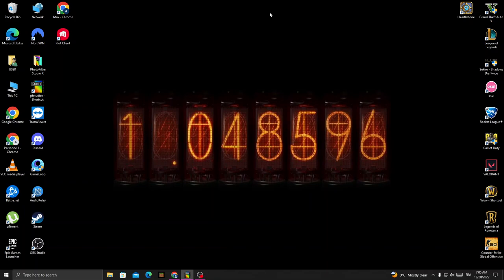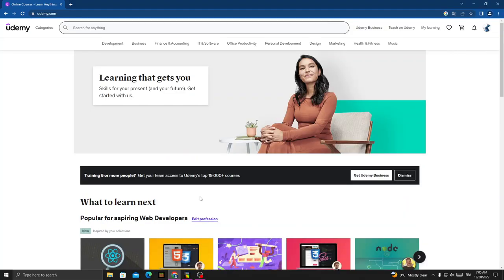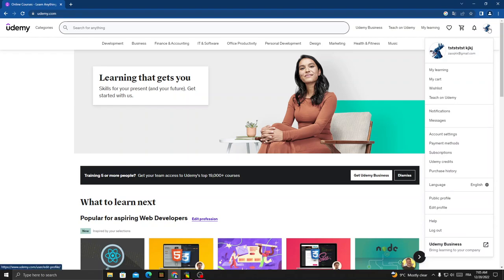How to change your profile picture on Udemy, easy and quick. Hello guys, in today's video I'm going to show you how to change it. First, open your browser and once you're here, click on your profile in the